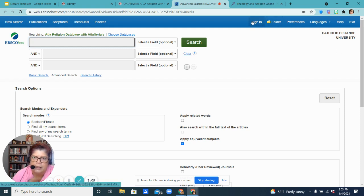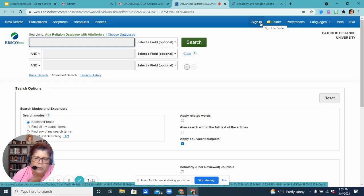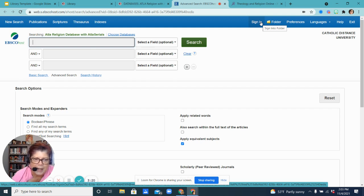Once again, this sign-in is only if you choose to create a personal account to save your searches and your resources. I hope this helps and you have a fabulous day. Thank you.